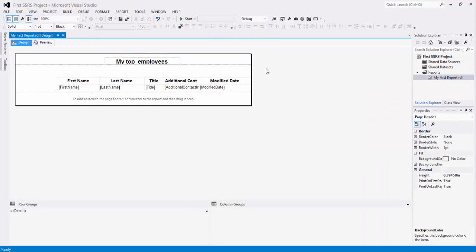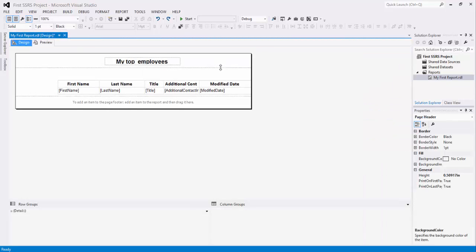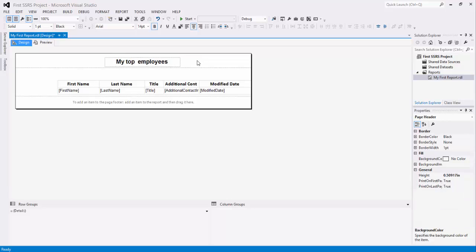So this is how you add a header and a text box to the header. Of course, you can add text box, whatever you would like in the header, footer or the body of your report.